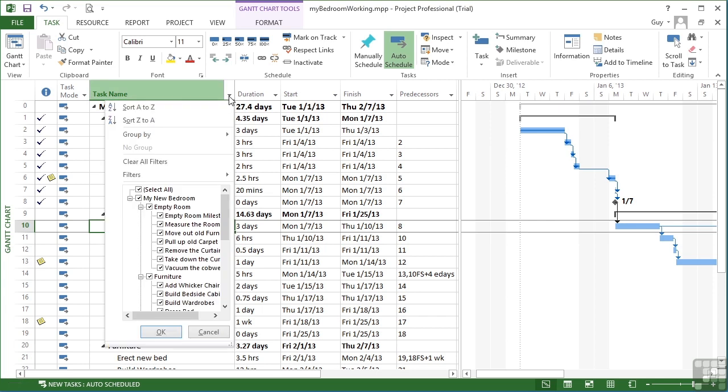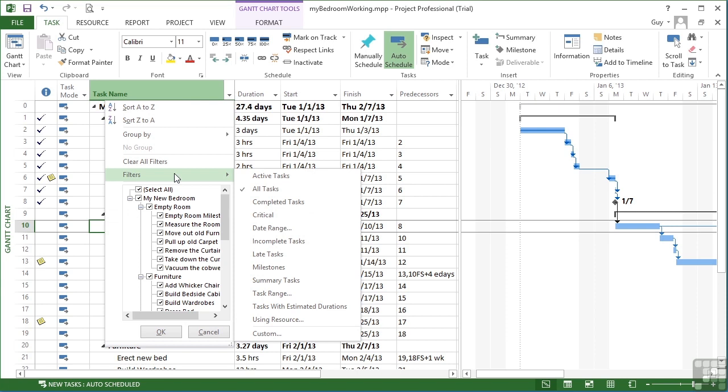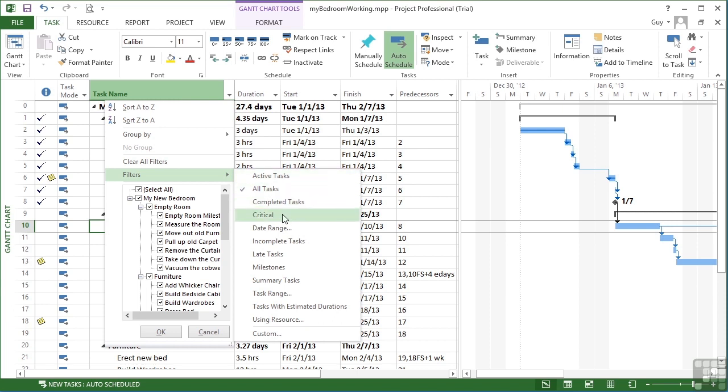Within our list of filter options there is a little pop out arrow filters for some very commonly used filters. We can see in here we're currently viewing all tasks. So I could see active tasks, completed tasks, tasks that are critical, and we cover the critical path and critical tasks further down the line. A date range and that has three dots to indicate that there will be a further dialog box for you to choose the dates of the range.